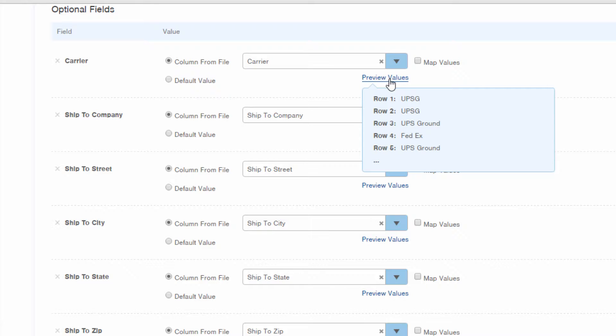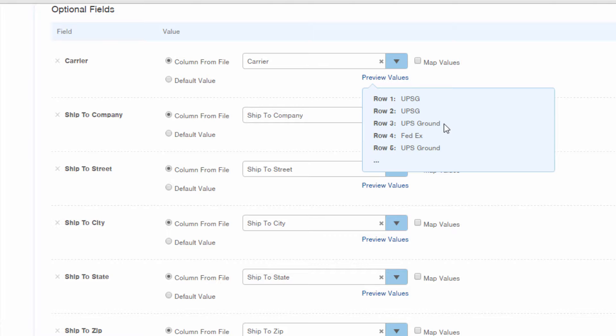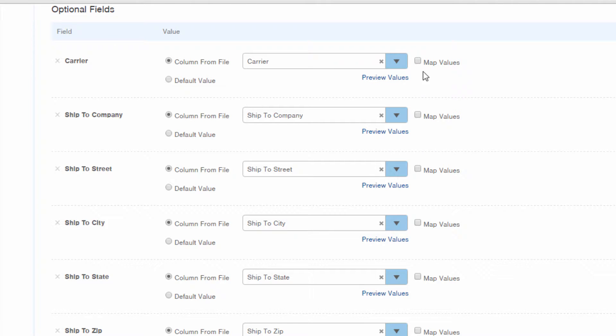Again, you can do that through this preview values link, or you could go back to your source file and take a look. You can see we have different carriers for our orders, and we have listed the same carrier in different ways. UPS ground is sometimes represented by UPS G, and sometimes it shows UPS ground. When you don't know exactly what values InfoPlus is expecting, or when you have multiple values that represent the same value like we have for UPS ground, check the map values checkbox.